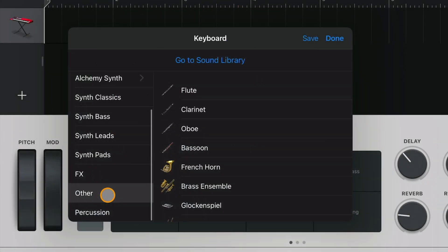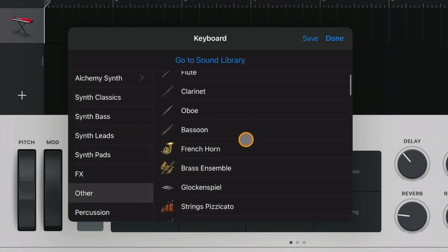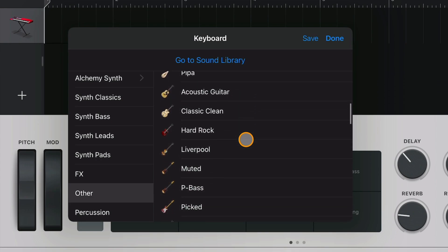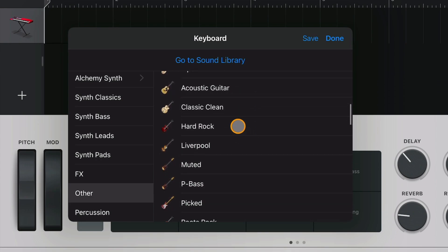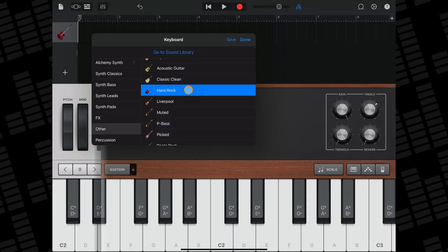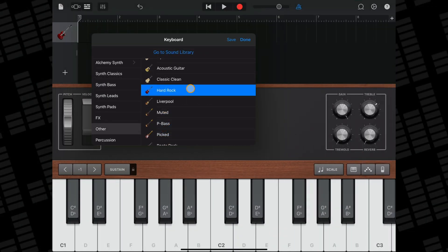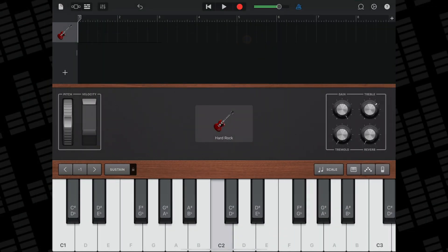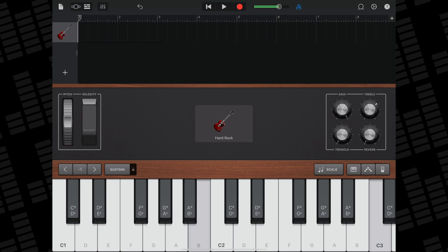Here you'll find that all of GarageBand's touch instrument sounds that have their own interfaces like guitars and strings are selectable. If I choose this hard rock guitar sound, I can play its sound using the on-screen keyboard with the note labels instead of the touch guitar interface.